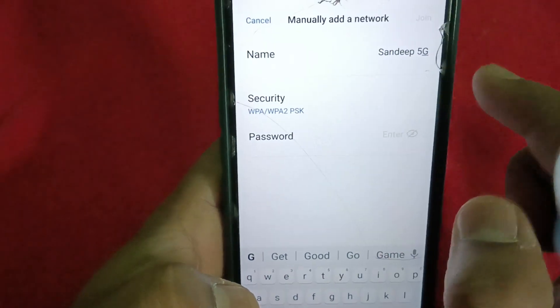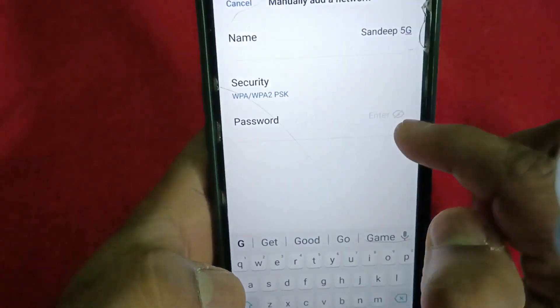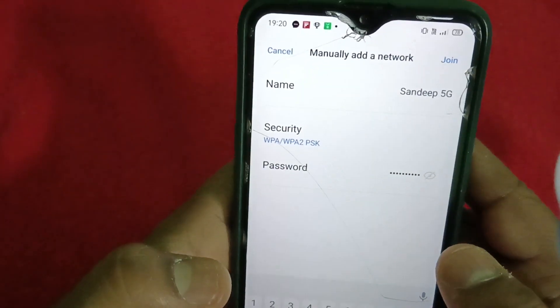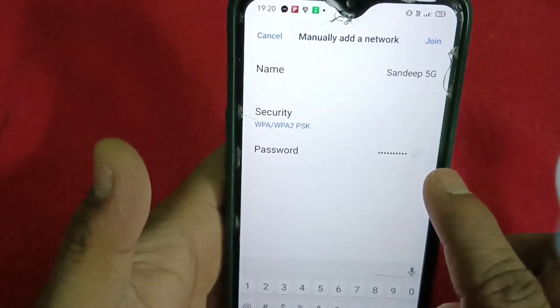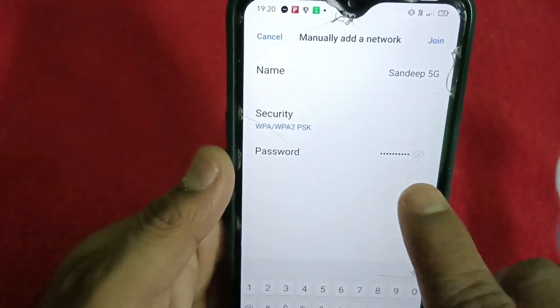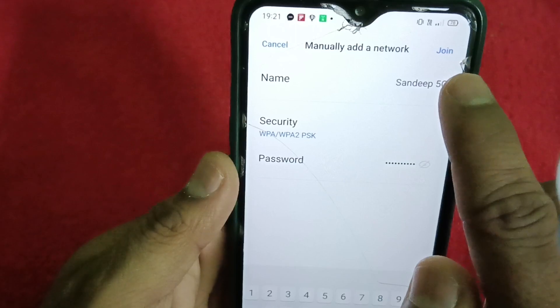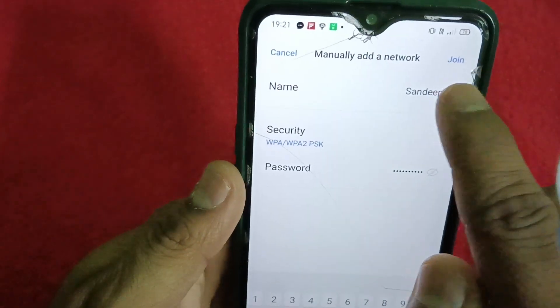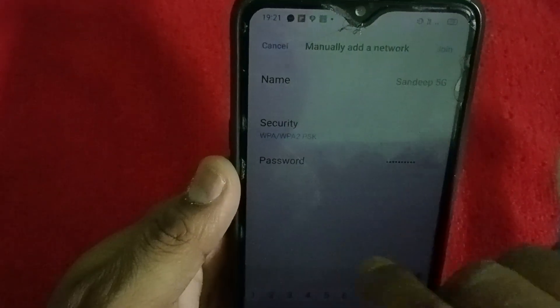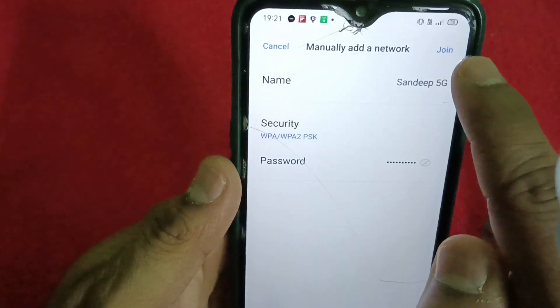Type the username, then type the password here. Once you type the password, the Join button will be enabled and will appear in blue color — before that it is in disabled mode.